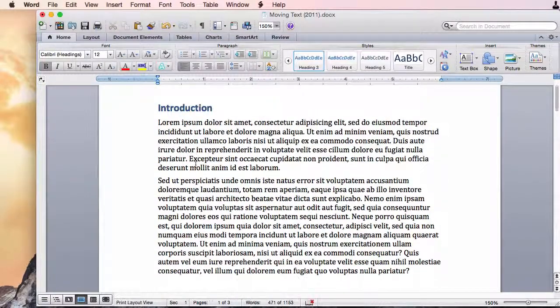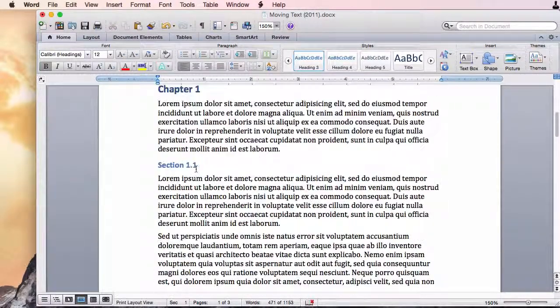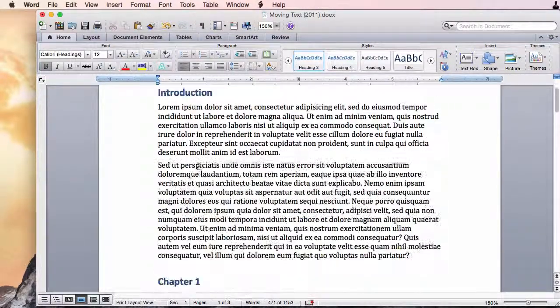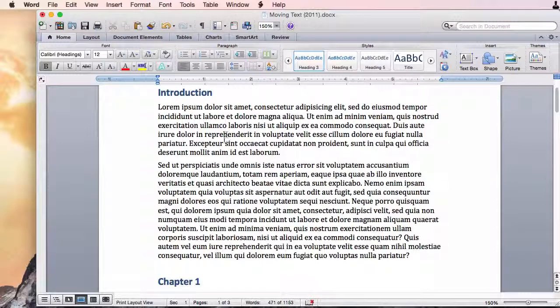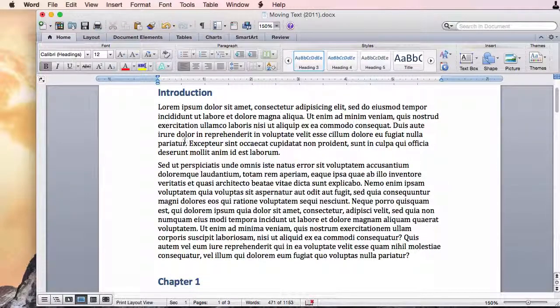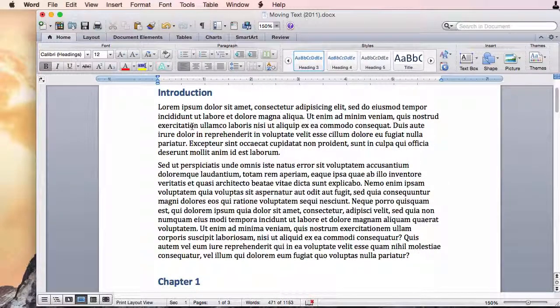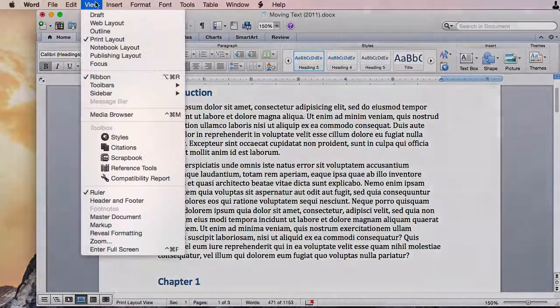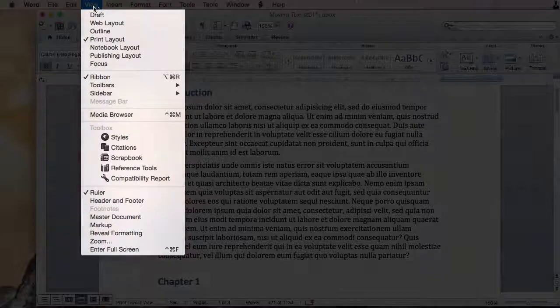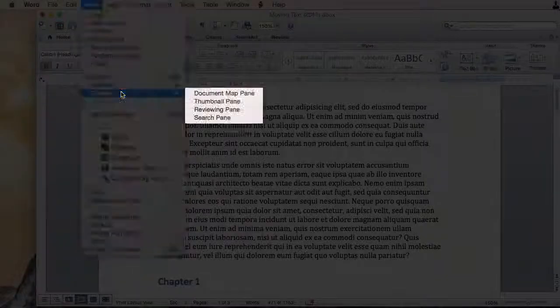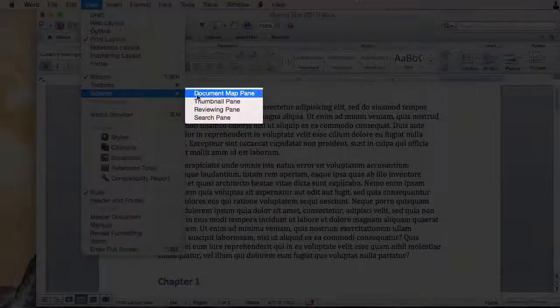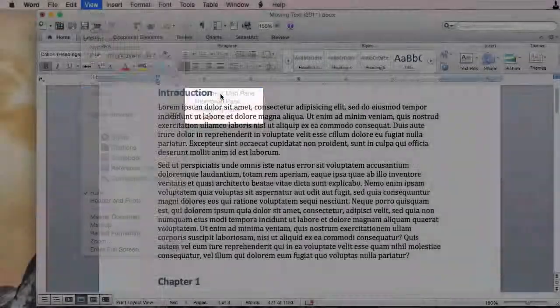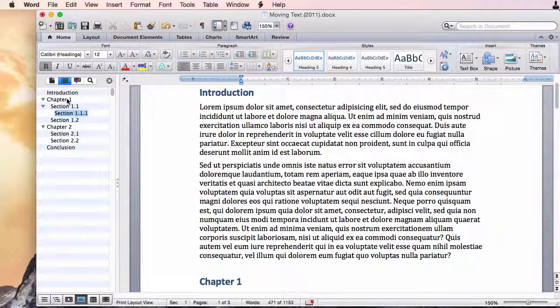Now let's say I want to easily navigate to a header down at the bottom of the document. So to easily do this I'm going to go to view and then sidebar and I can see my document map pane.